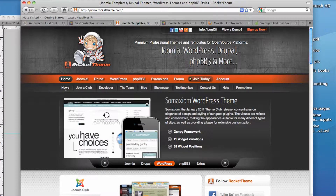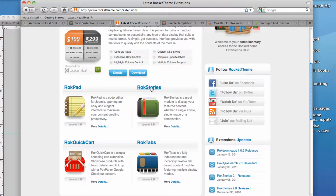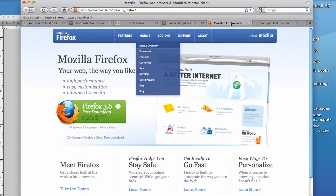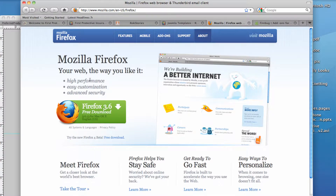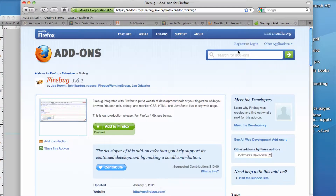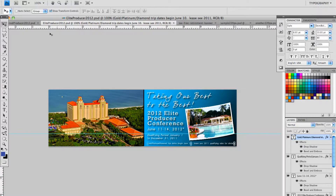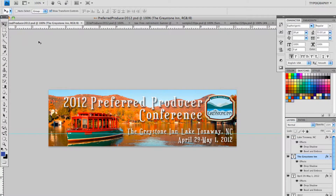I'm also going to talk about a specific extension provided by Rocket Themes called Rock Stories. I'm going to be using the Firefox browser, which I recommend, and we're going to address Firefox and specifically a Firefox add-on called Firebug. Lastly, we're going to talk about creating the graphics for the banners, and I'm going to be using Photoshop both to create the graphics and to format them specifically for the website.